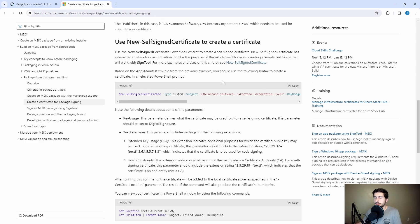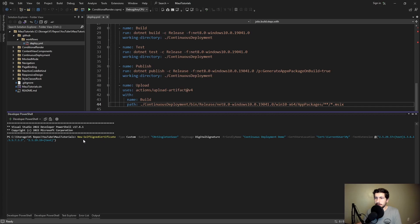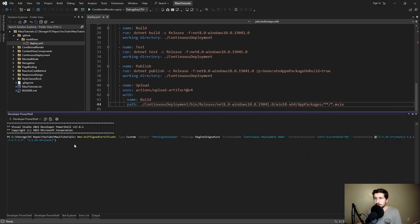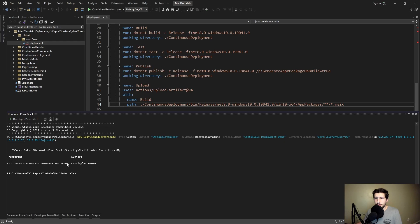I'll link the documentation in the description. Let's copy this command to create a self-signed certificate. Over in PowerShell, we're going to create a new self-signed certificate. We'll give it a subject, which is the publisher CN=SingletonSean, give it a friendly name of 'continuous deployment demo', store it in our local cert store, and give it a text extension marking it as self-signed. And we got our cert.